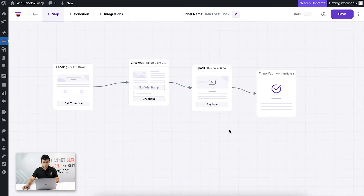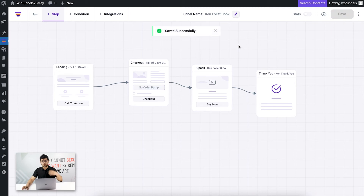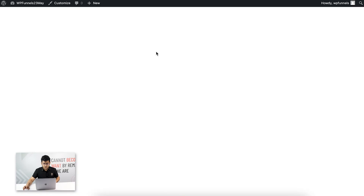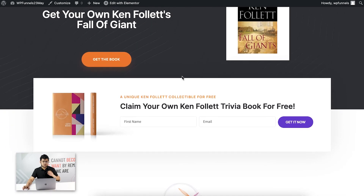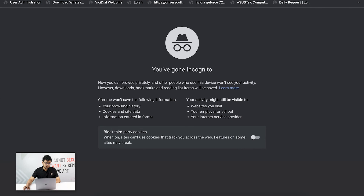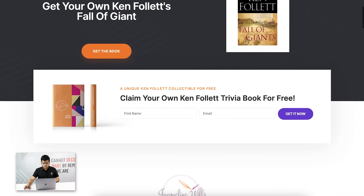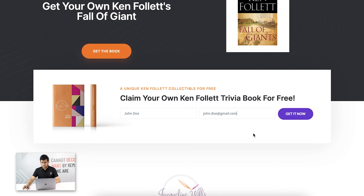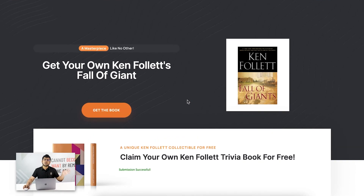My integration for user events is now set up. Based on user actions in this funnel, their data will be sent to MailChimp. Let me save this and show the funnel in action. I'll preview the landing page and open it in an incognito window — it's always best to test in incognito so you see what your buyers will see. I'll input a dummy name, John Doe, with a dummy email john@gmail.com, and click Get It Now. The form is submitted, so the data should now be sent to MailChimp.